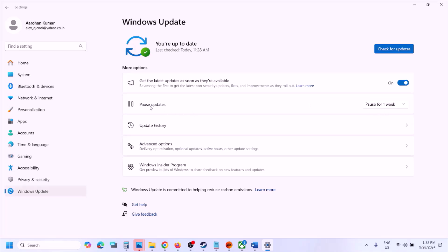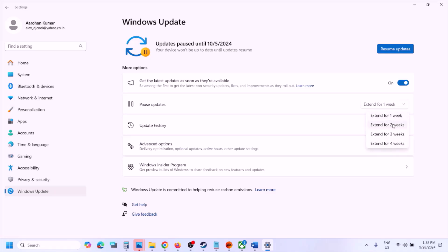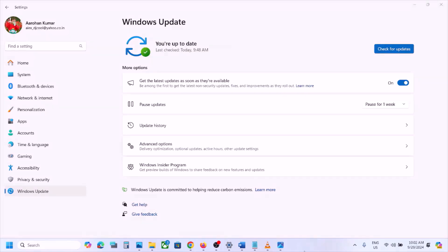After the system restart, open Windows Settings again, then go to Windows Update. Here you can see the 'Pause Update' option. For now you can just pause the update and wait for the next update — maybe these issues are resolved in the next update. You can pause it for one week, two weeks, or three weeks. Whenever you want to resume, you can always click on 'Resume Update' in the future.